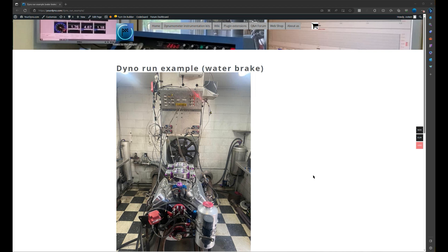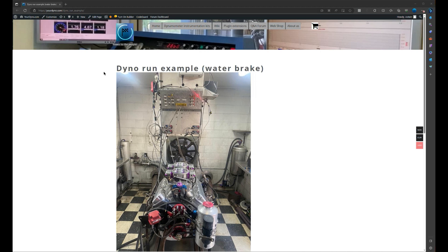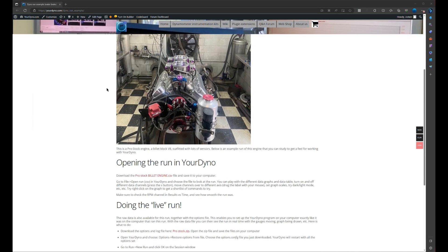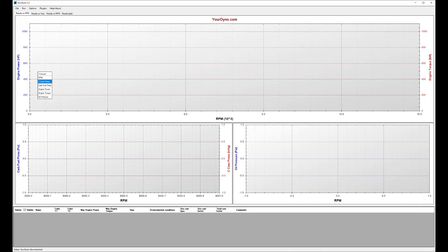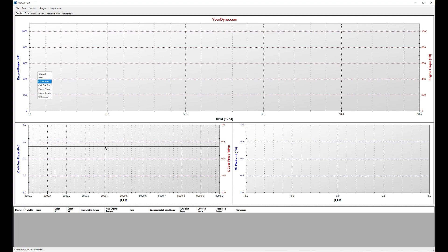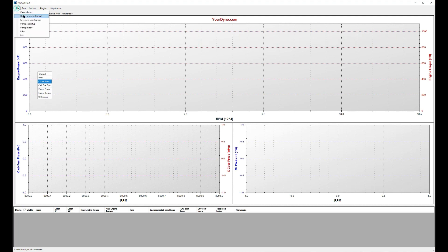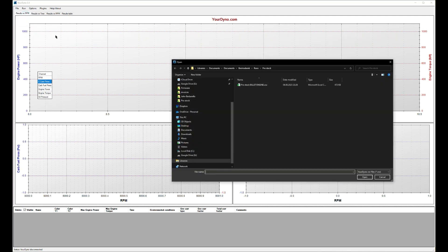You can download this run and take a look at it on your computer. The address is yourdyno.com/dynorunexample. Here is the CSV file so you can download that and store it to your computer. Then it says here how to open it. You open your dyno program, and after downloading the file you just go to open and navigate to wherever you stored the file.